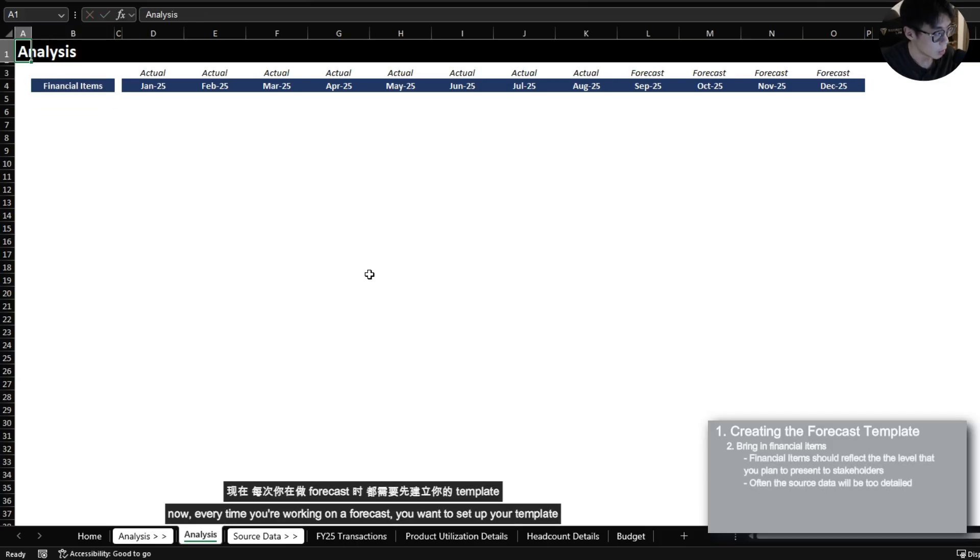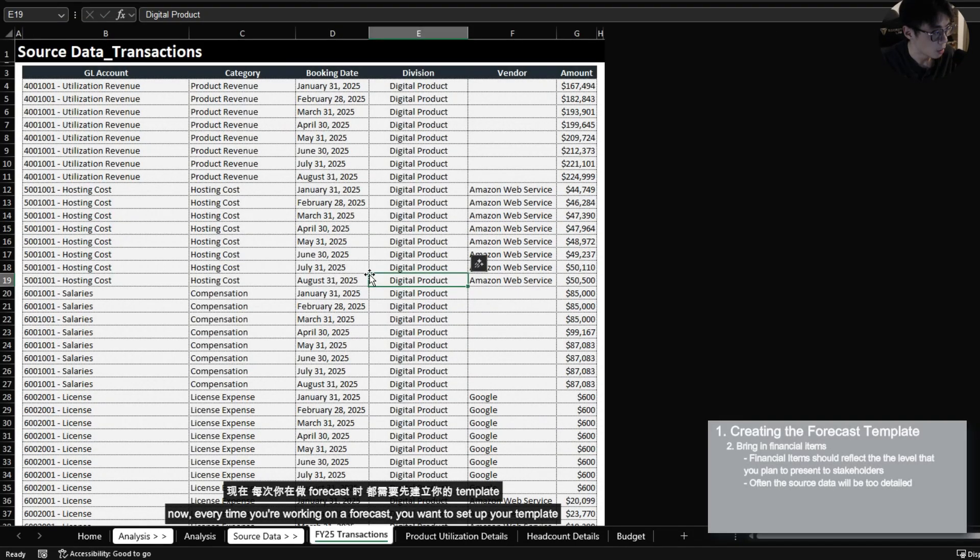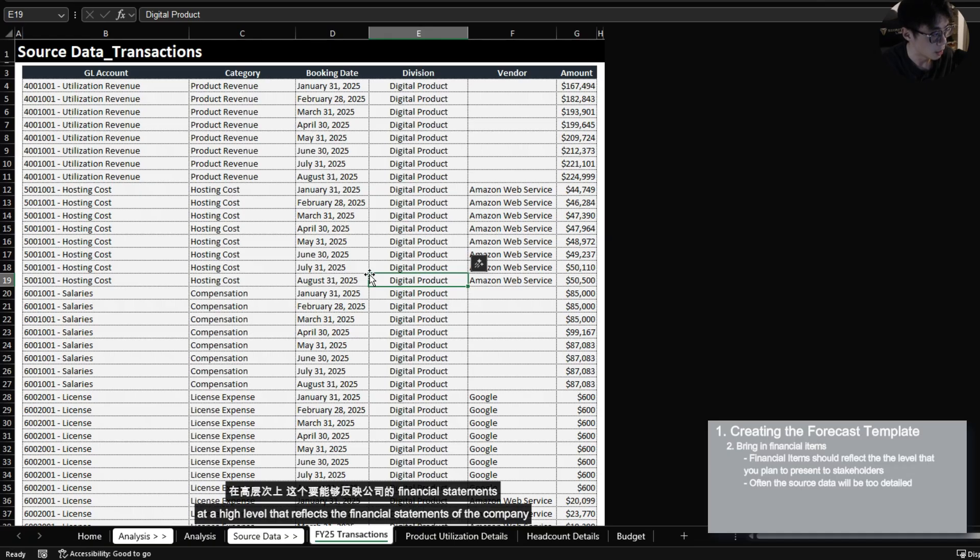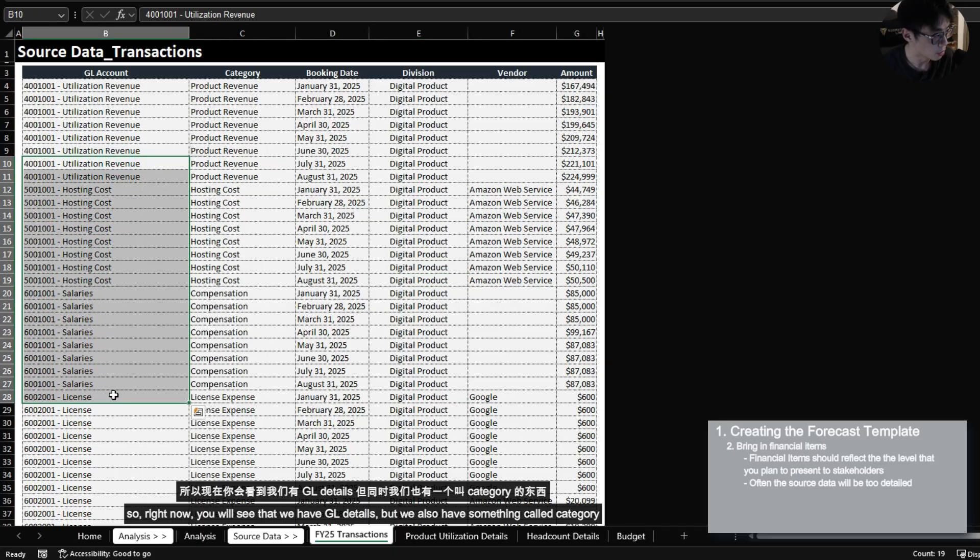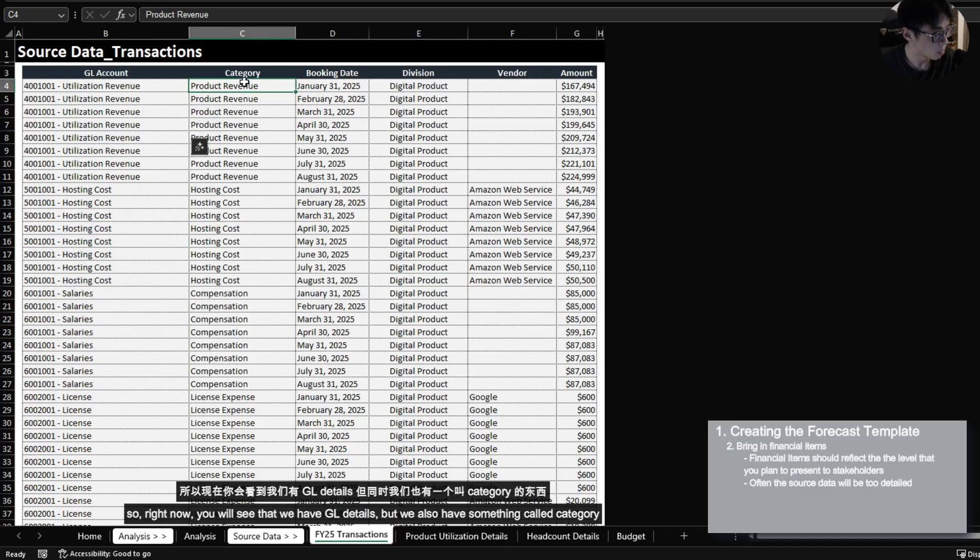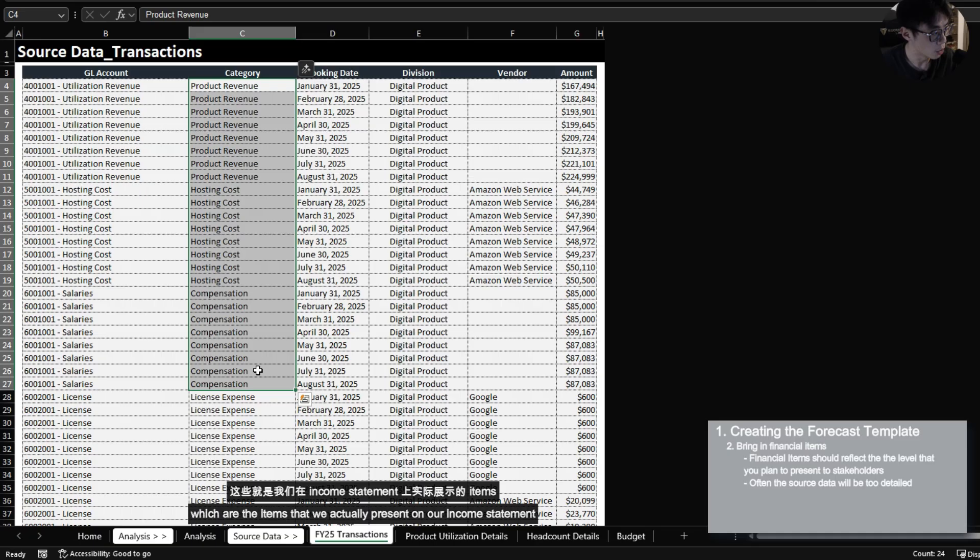And now I want to bring in my financial items over here. Now every time you're working on a forecast you want to set up your template at a high level that reflects the financial statements of the company. So right now you will see that we have GL details but we also have something called category which are the items that we actually present on our income statement.